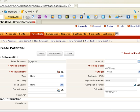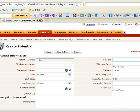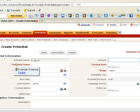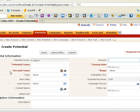This is the Zoho CRM potential module form. As you can see, we have four required fields: potential name, account name, closing date, and stage.